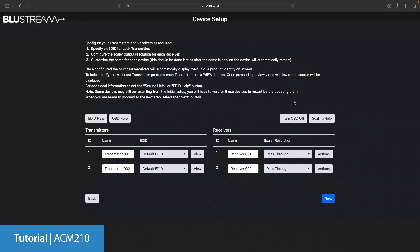Have no fear and do not worry all of these settings can be changed later on. Now let me name everything quickly, set the EDIDs and scalar settings so we can move on by clicking the next button.